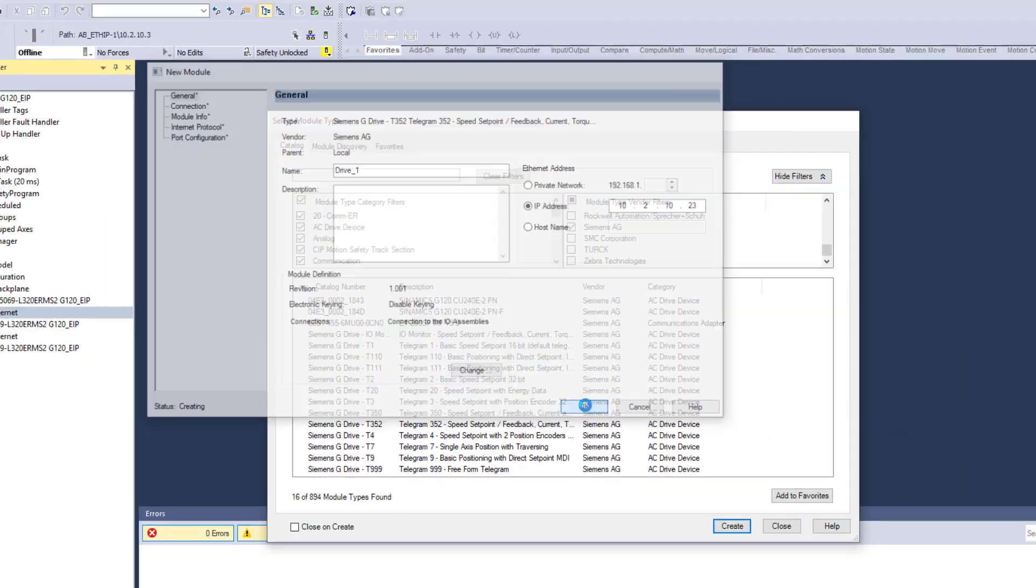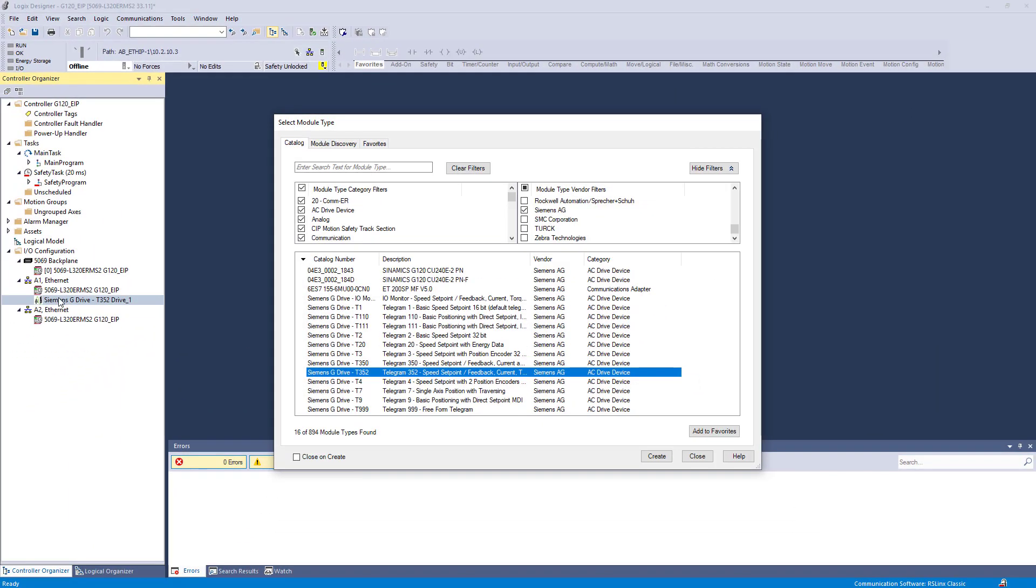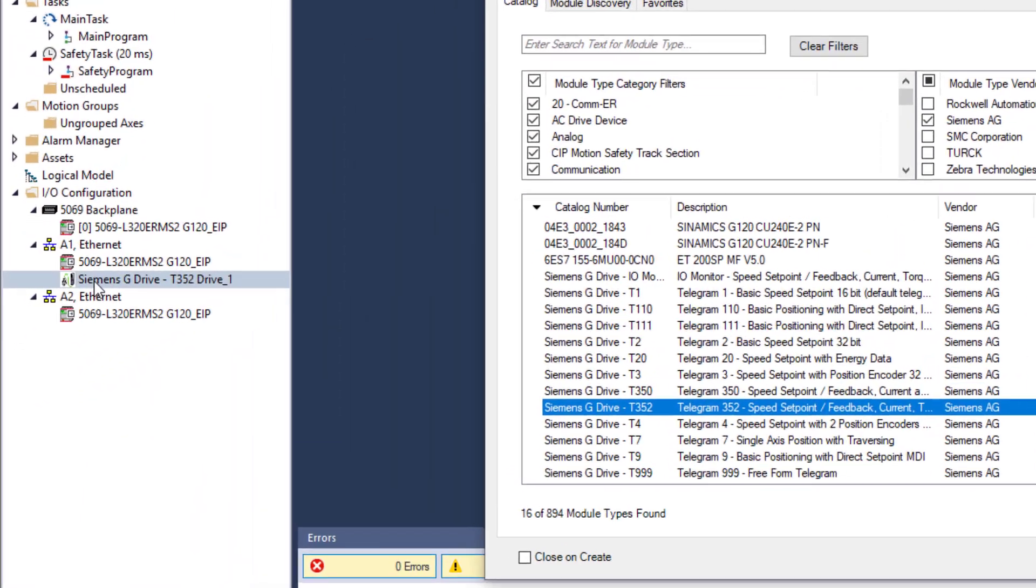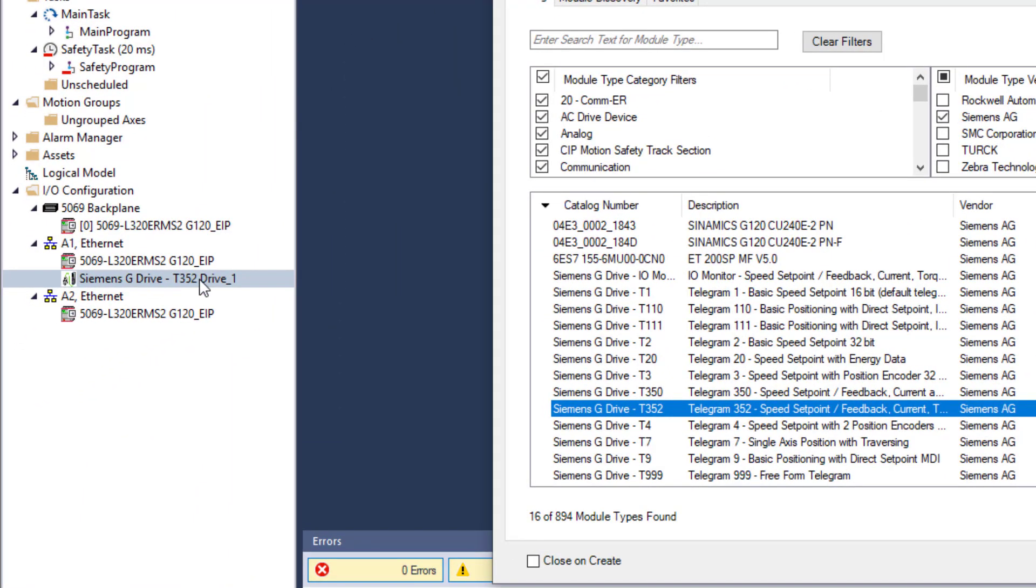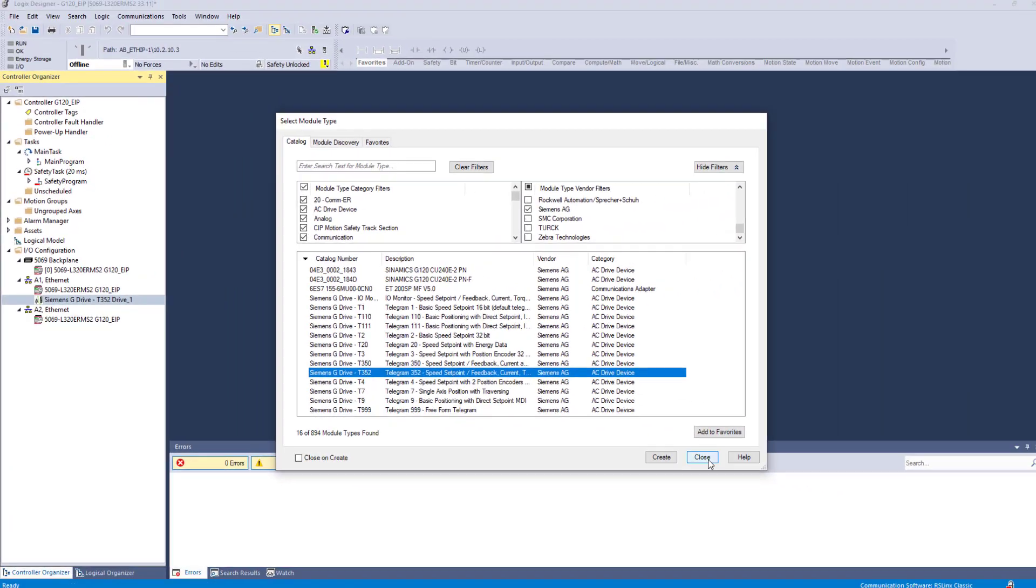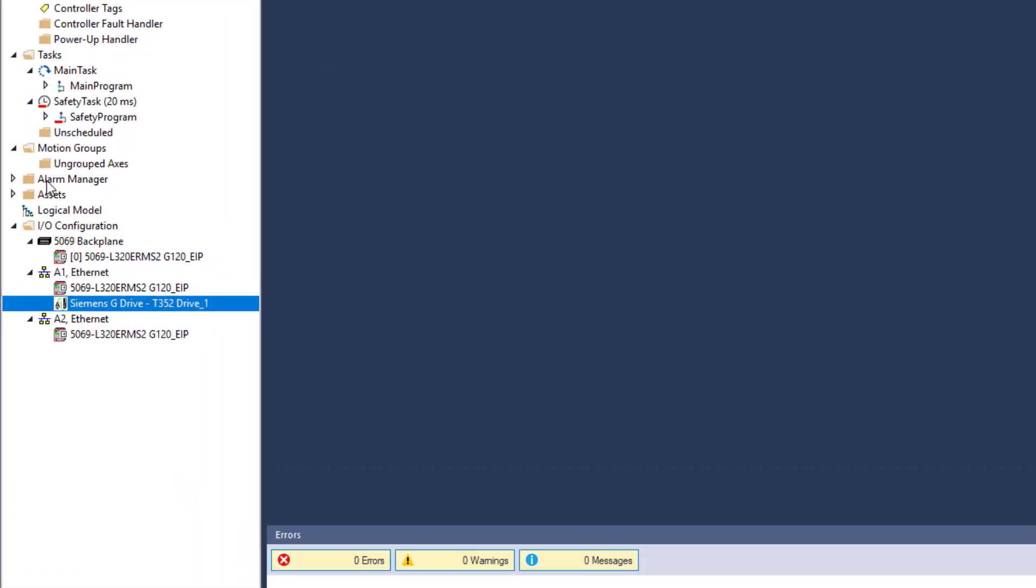Now that we are going to go there. Select yes or OK. Here you will see that your Siemens drive is in here. And that is all for that.